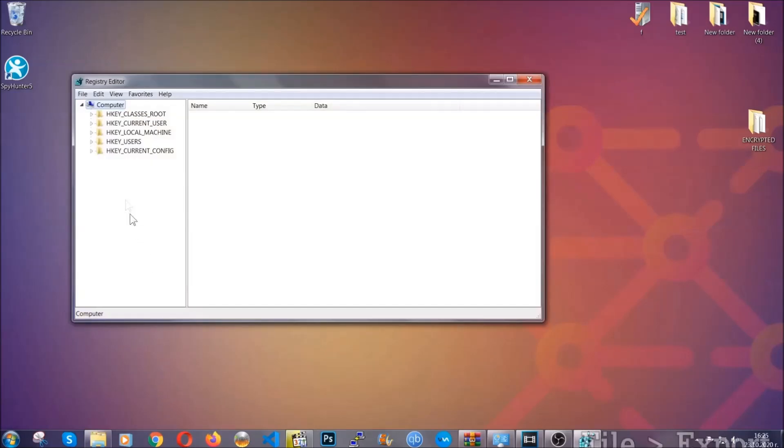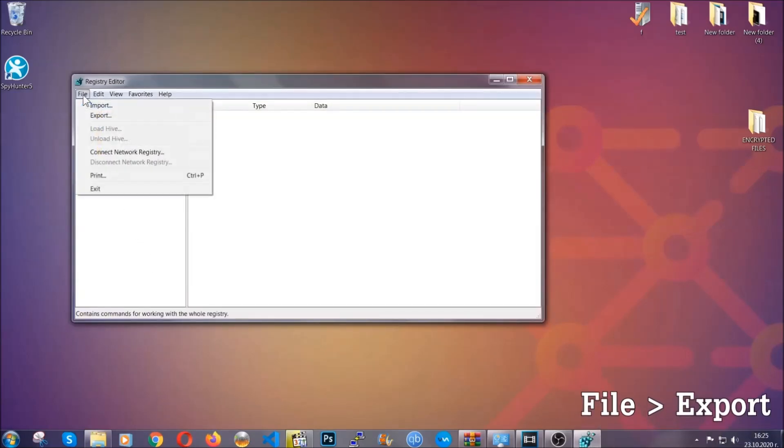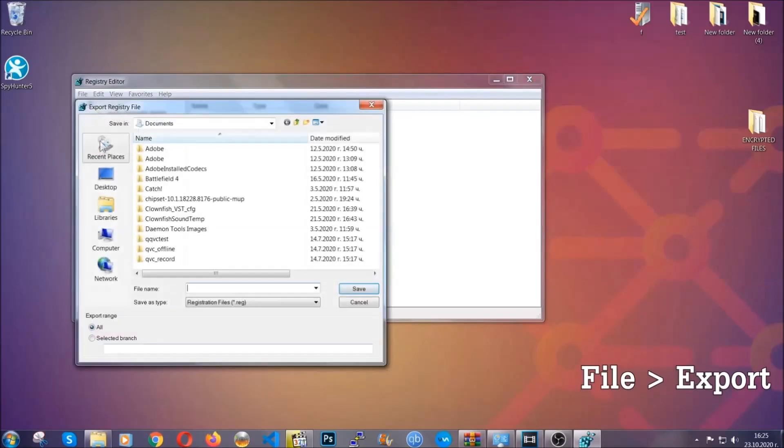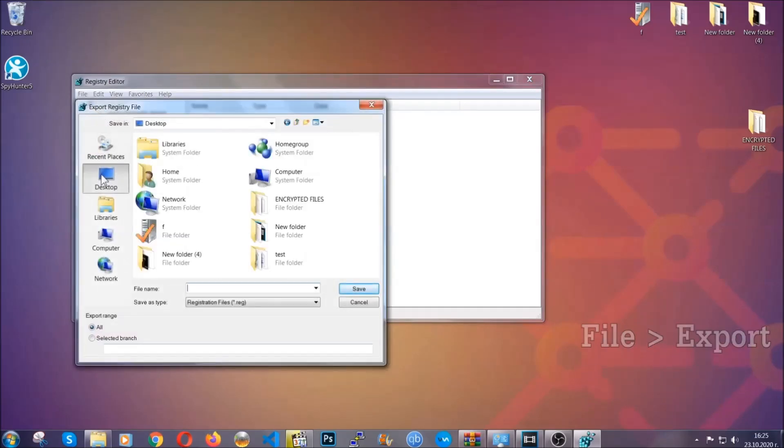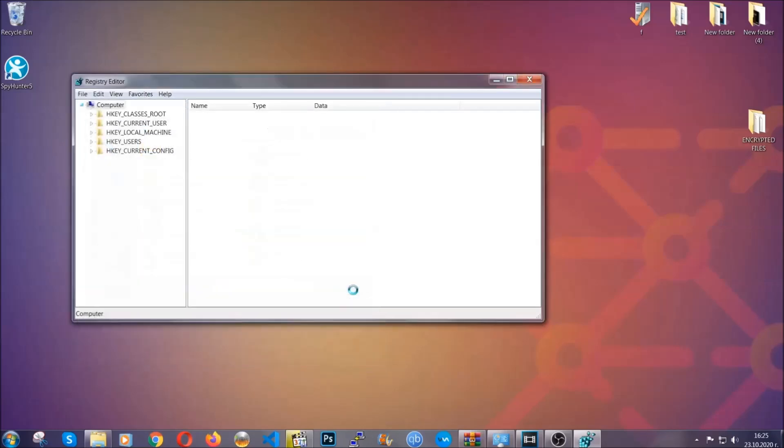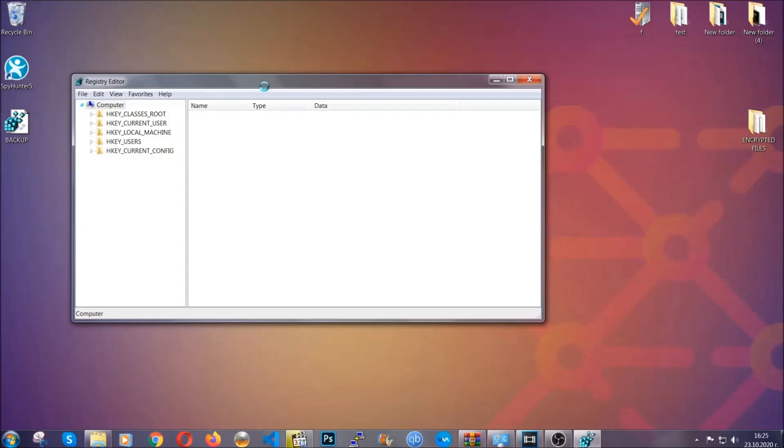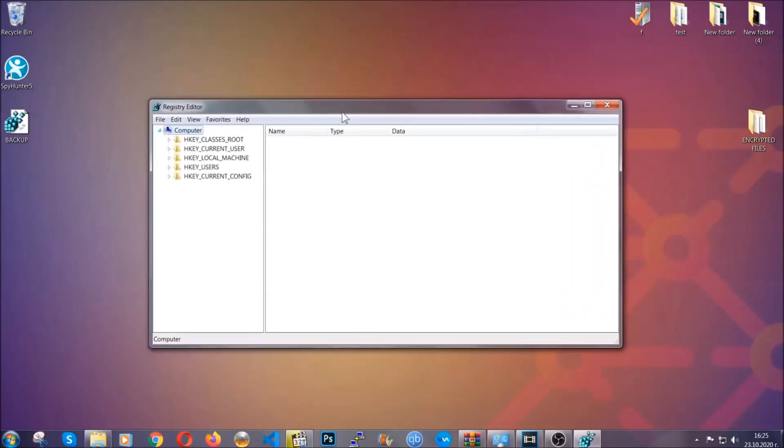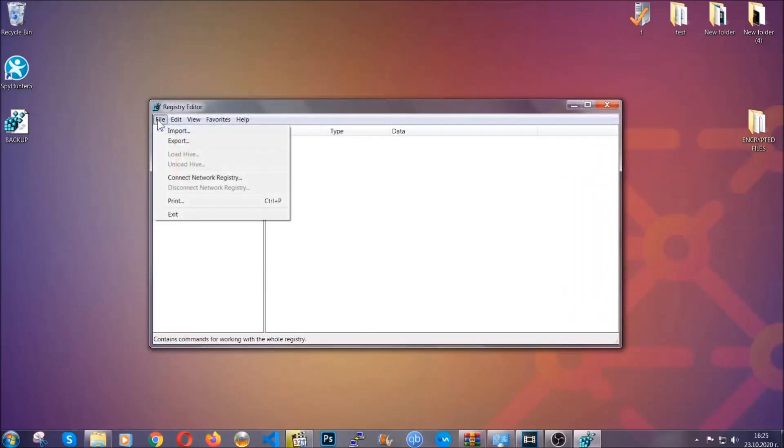First, we're going to back up the registry by clicking on file and export. And then you're going to save it somewhere easy to find. On export range, click all and type the file name to be as easy as you can remember. So click on save, and now you have set up a backup for your registry. So if something messes up, you can always get your registry back to the old good configuration by clicking on file and then import and selecting this backup file.